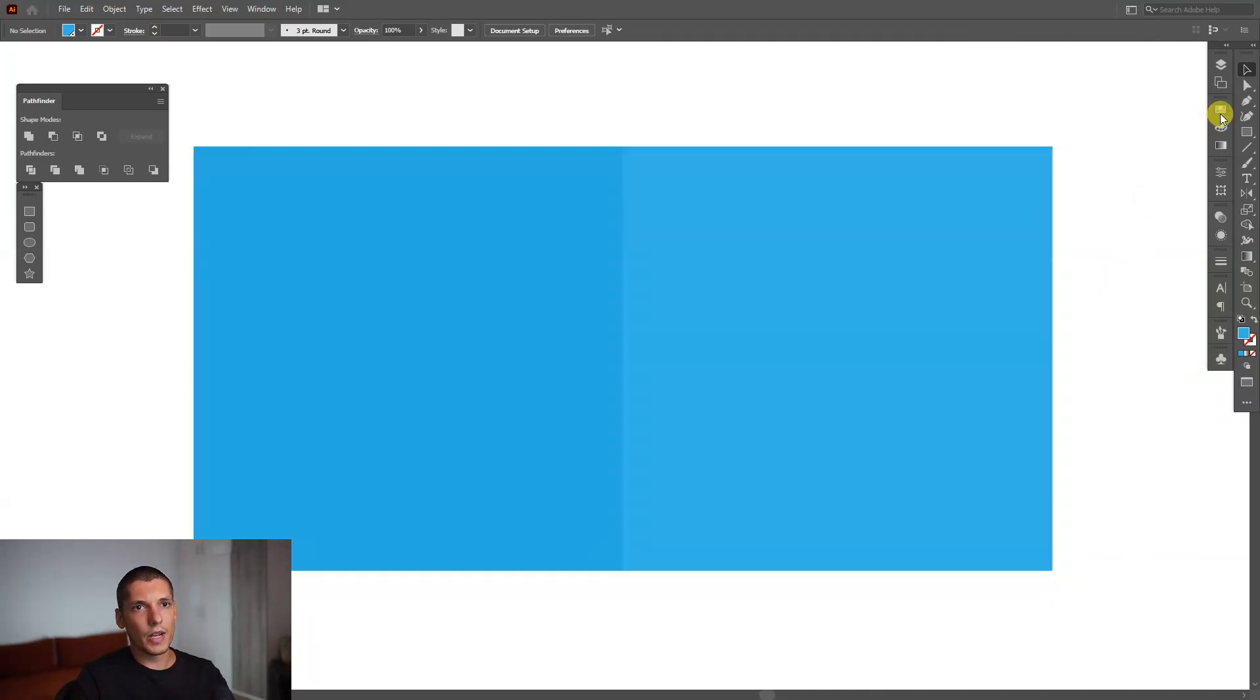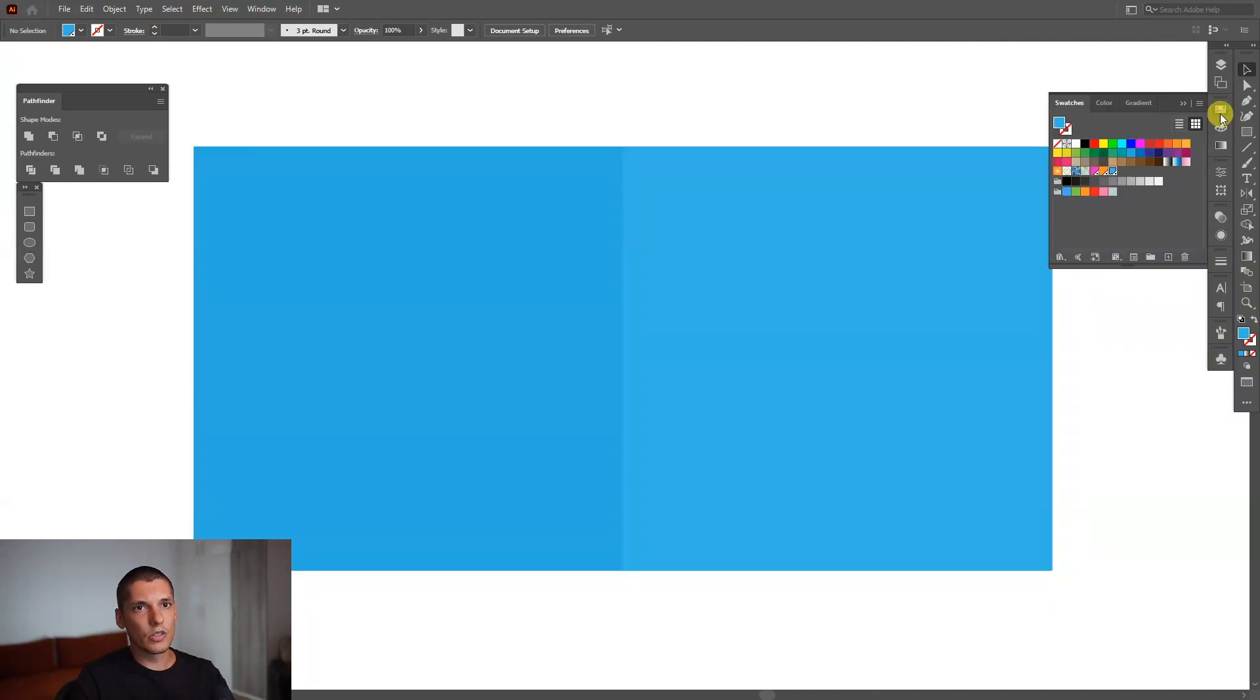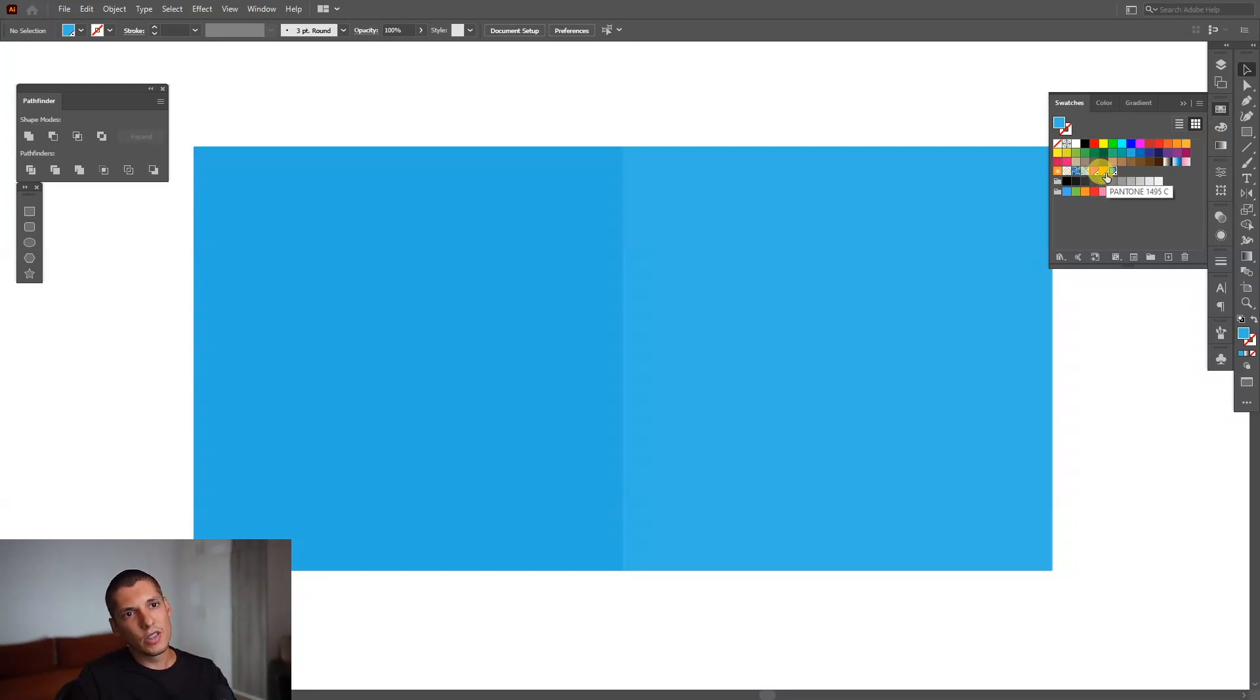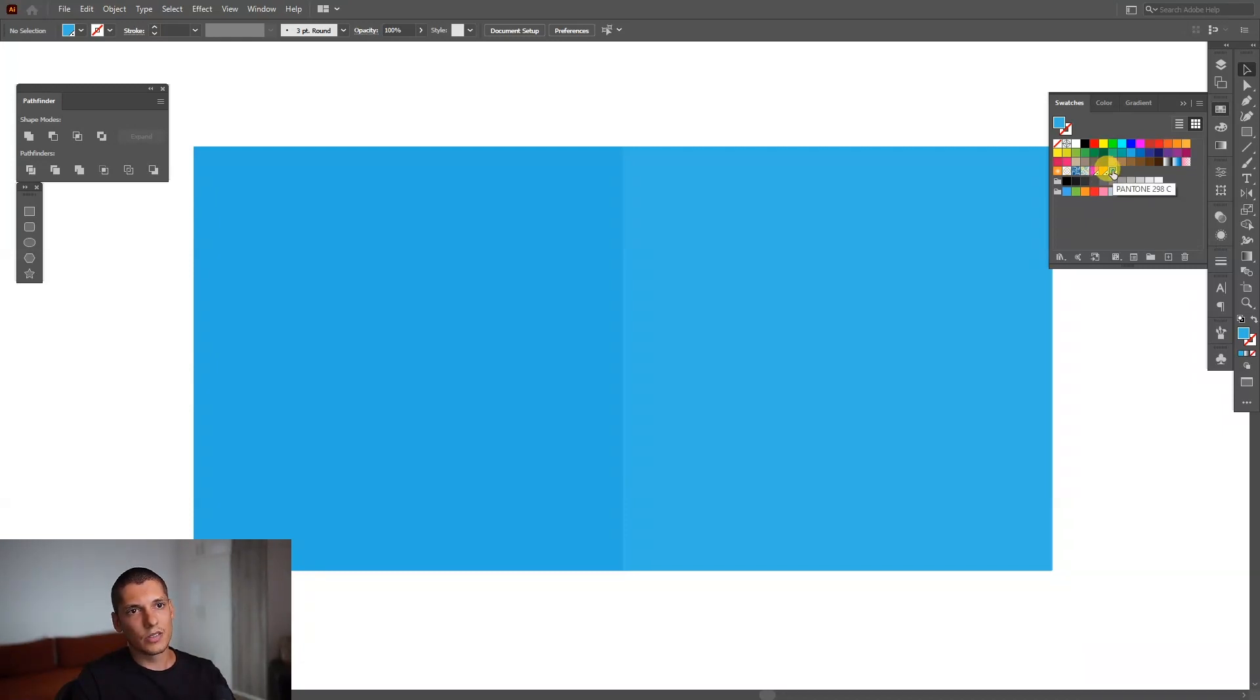And if you go back to the swatches, you can see here, this is the Pantone color. You're going to see like a little triangle with a dot. Those are the Pantones. And if you move the cursor on the Pantone color, you're going to see the code.